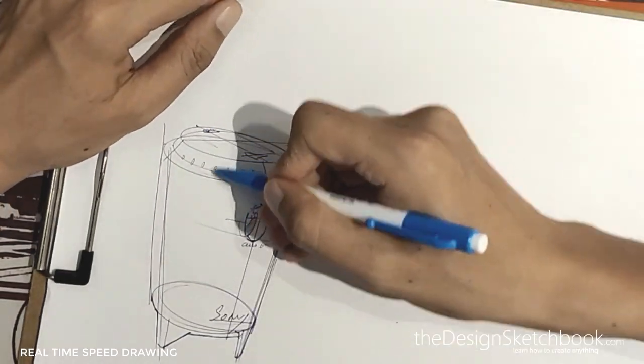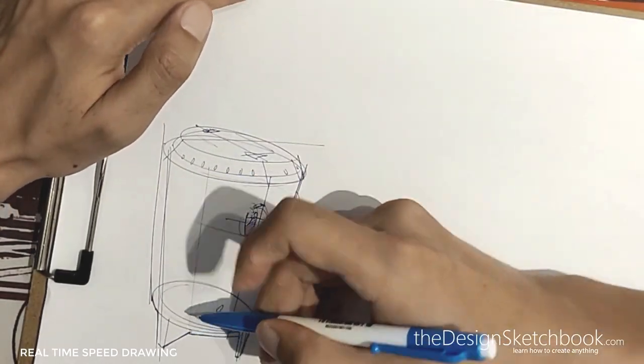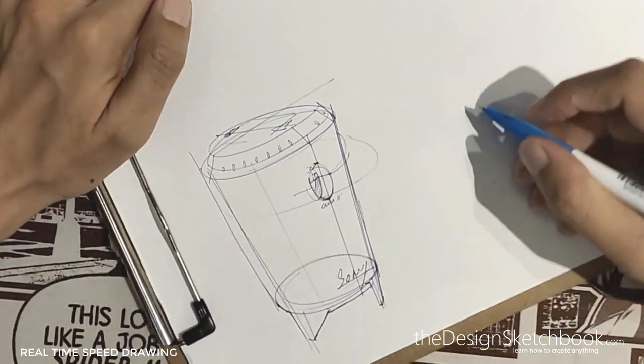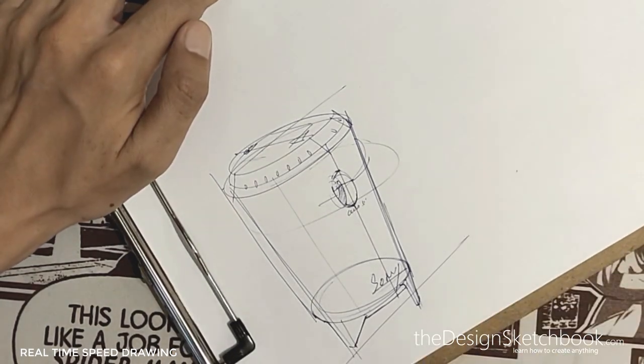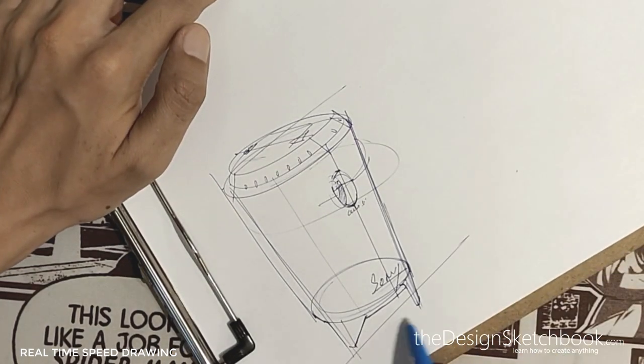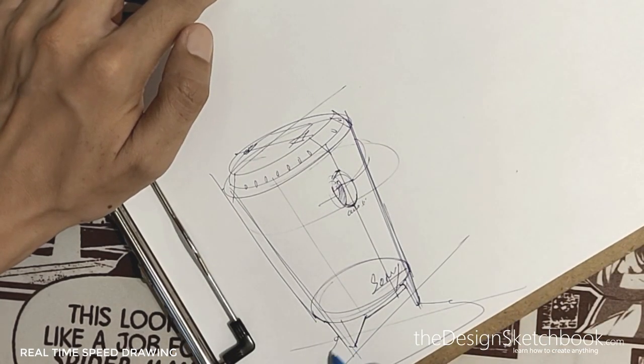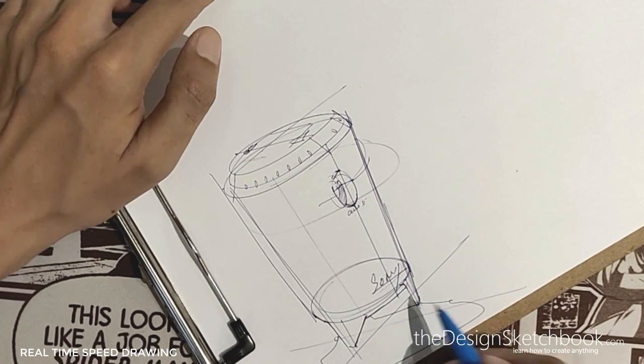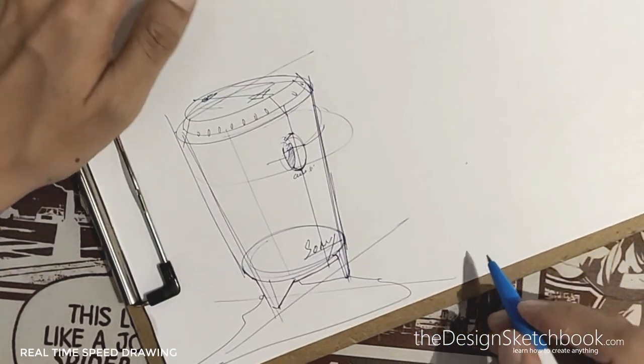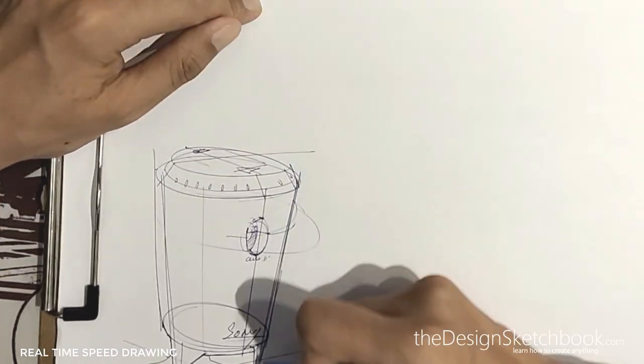And remember, if you're a beginner in perspective, feel free to download the designer starter kit. I put the link below so you can download it for free. It's great for beginners to get started in design sketching.